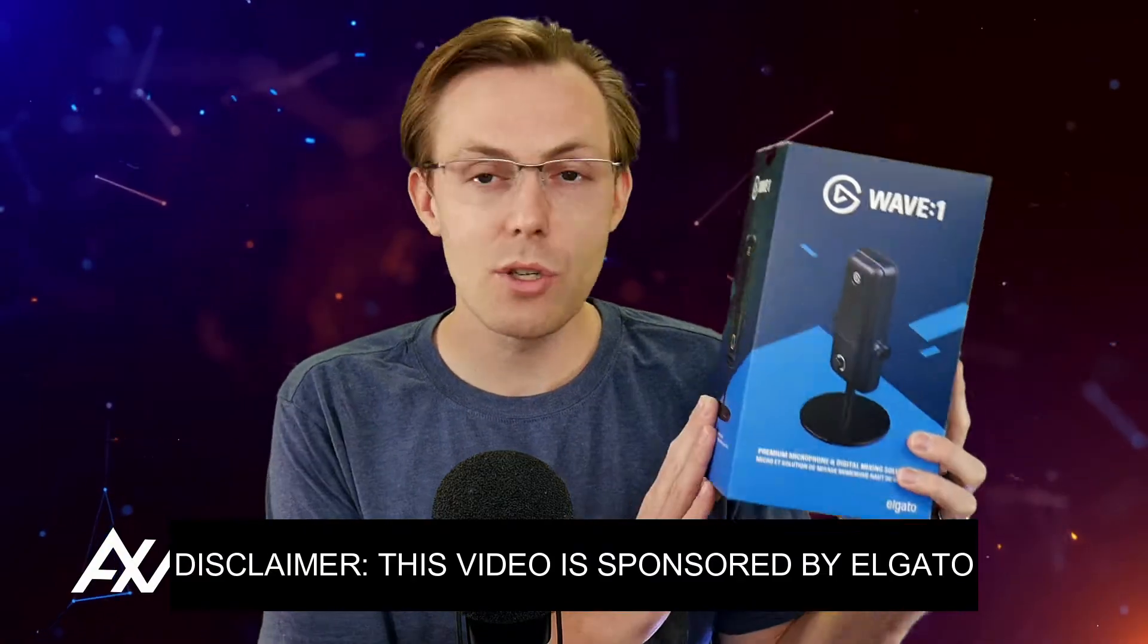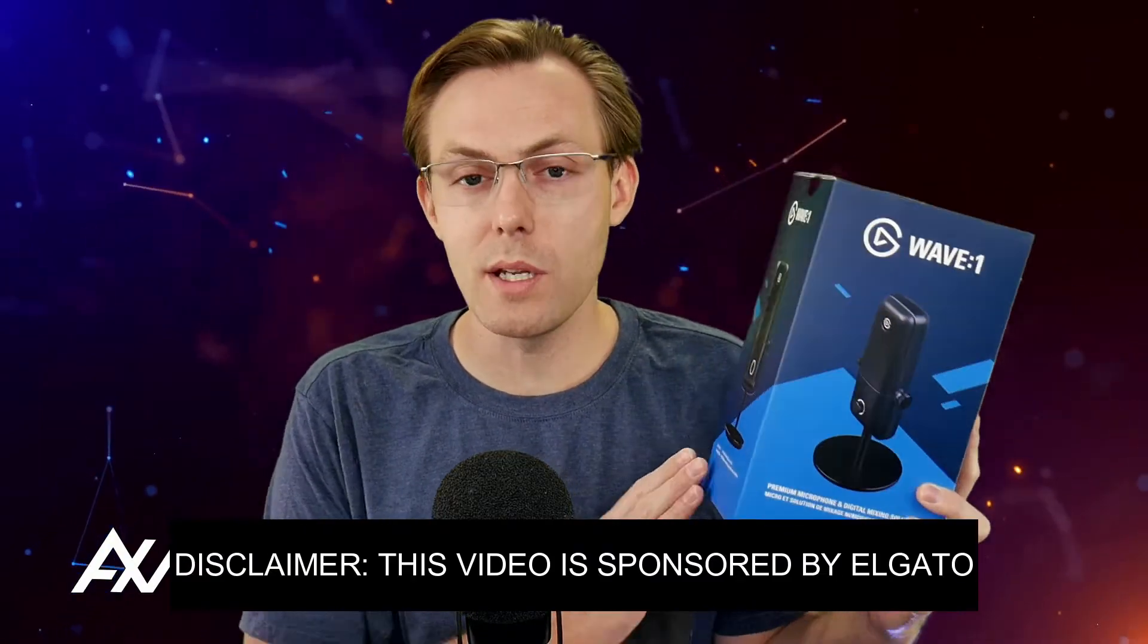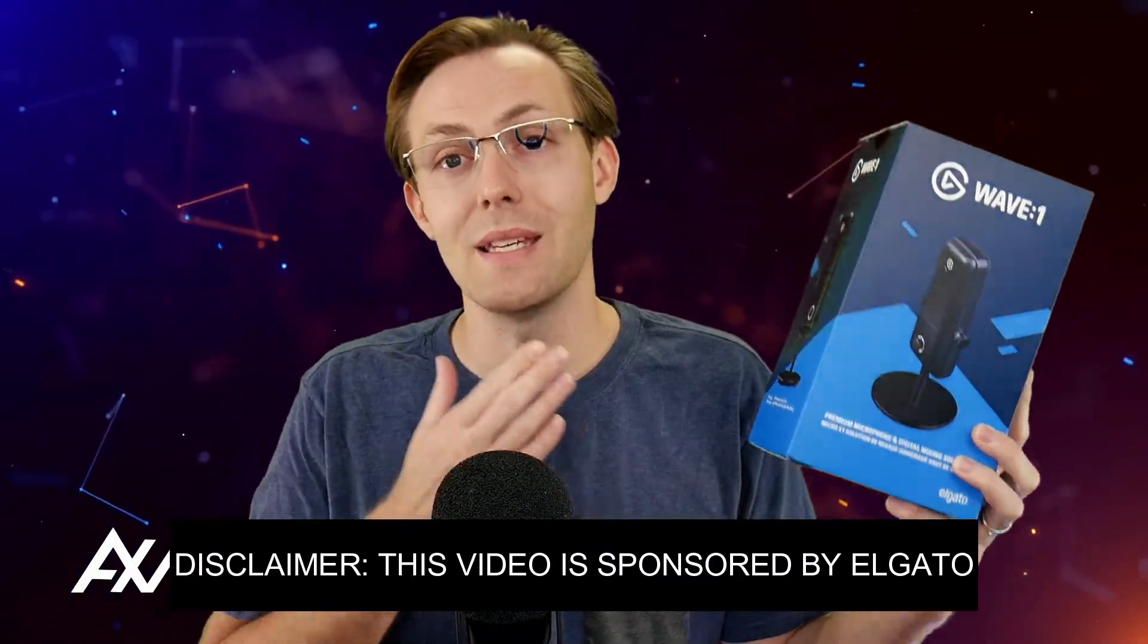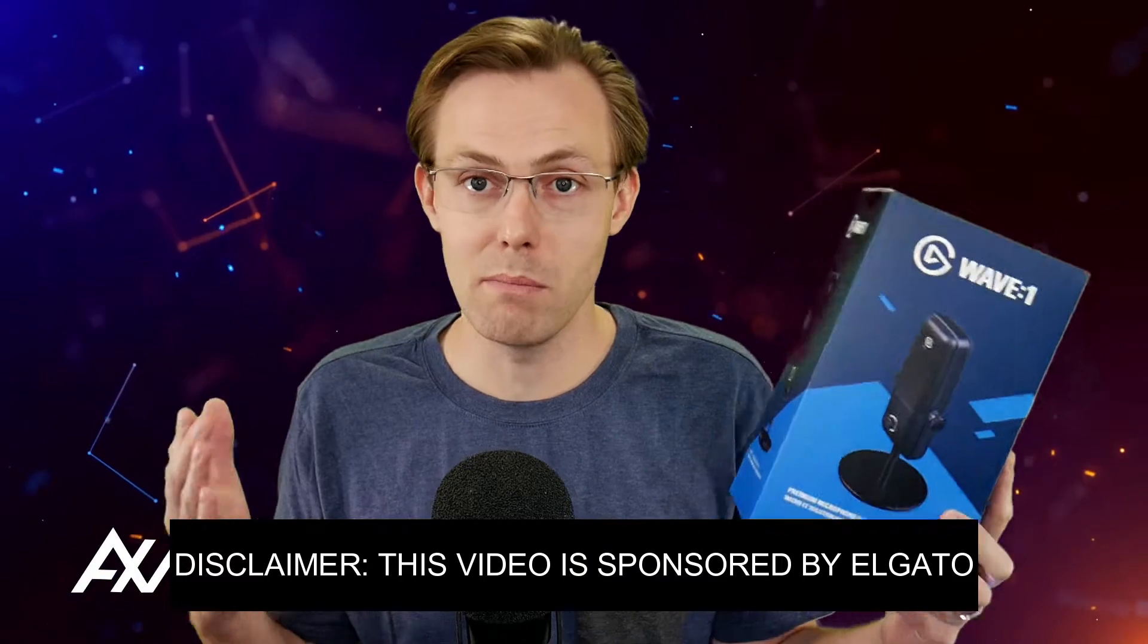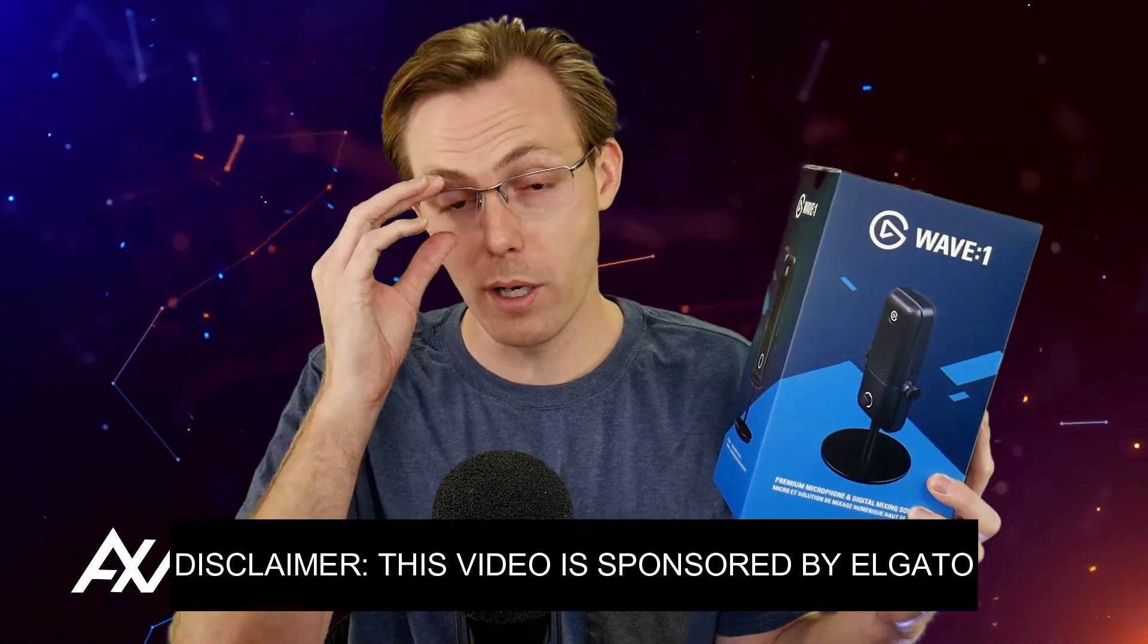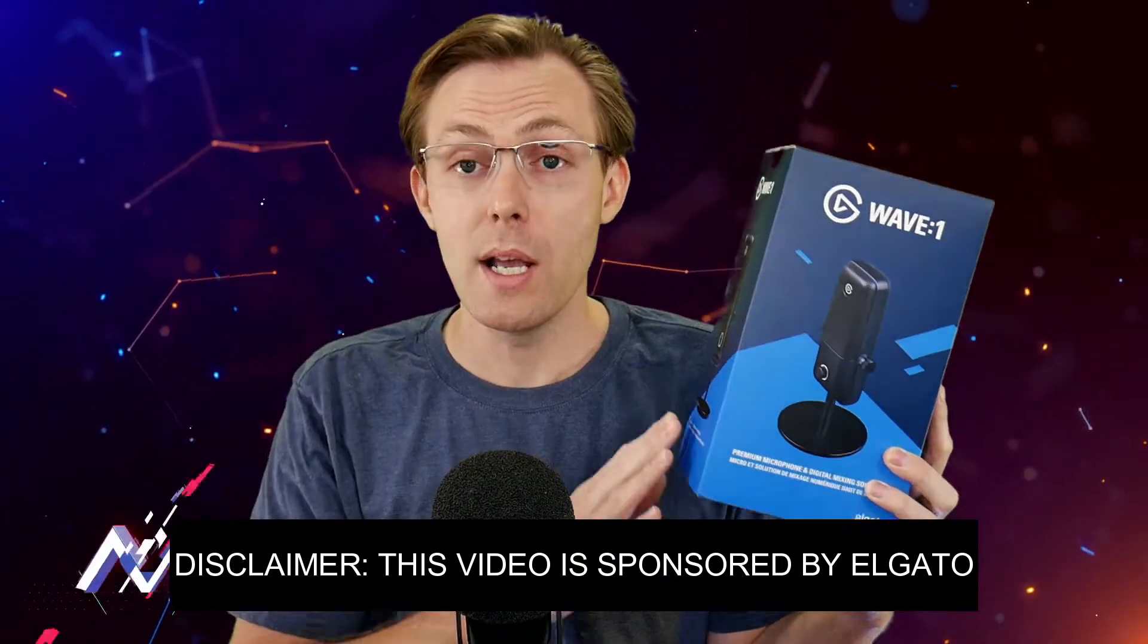Elgato is sponsoring me to teach you the difference between a monitor mix and a stream mix with the Elgato Wave 1 microphone.